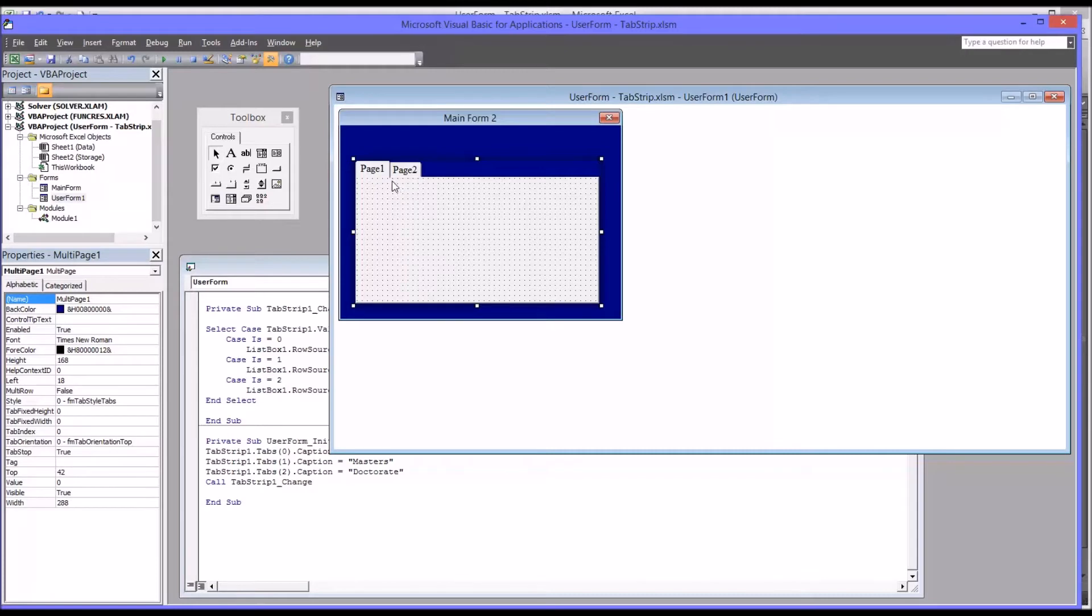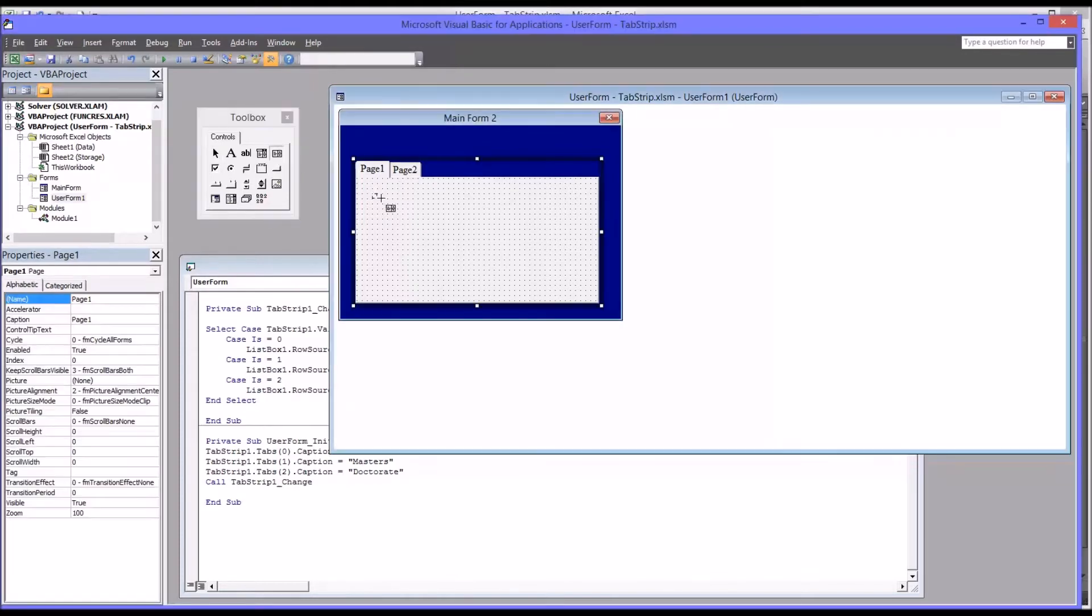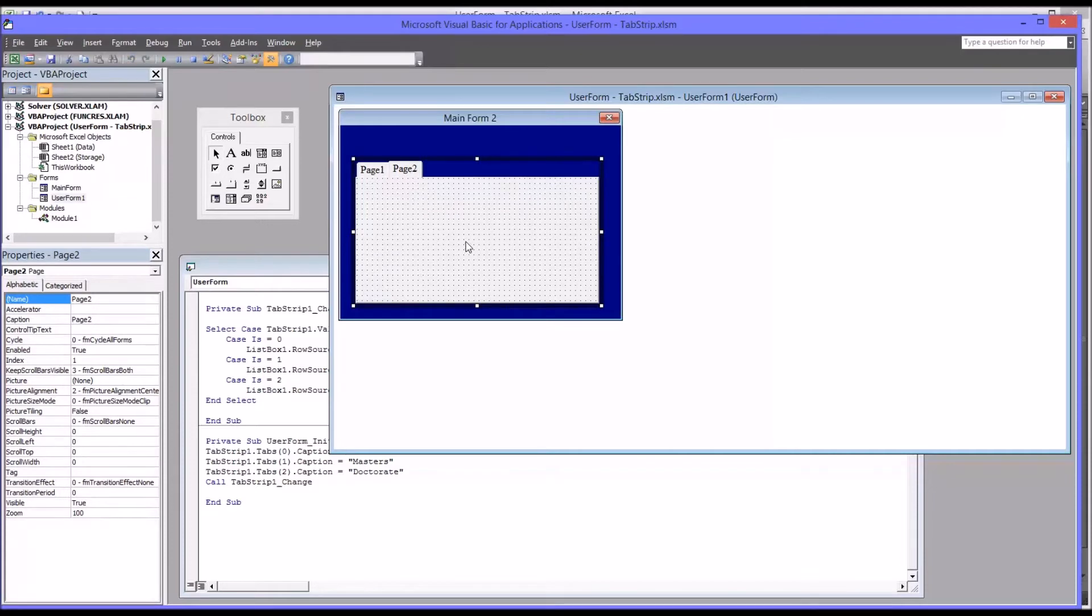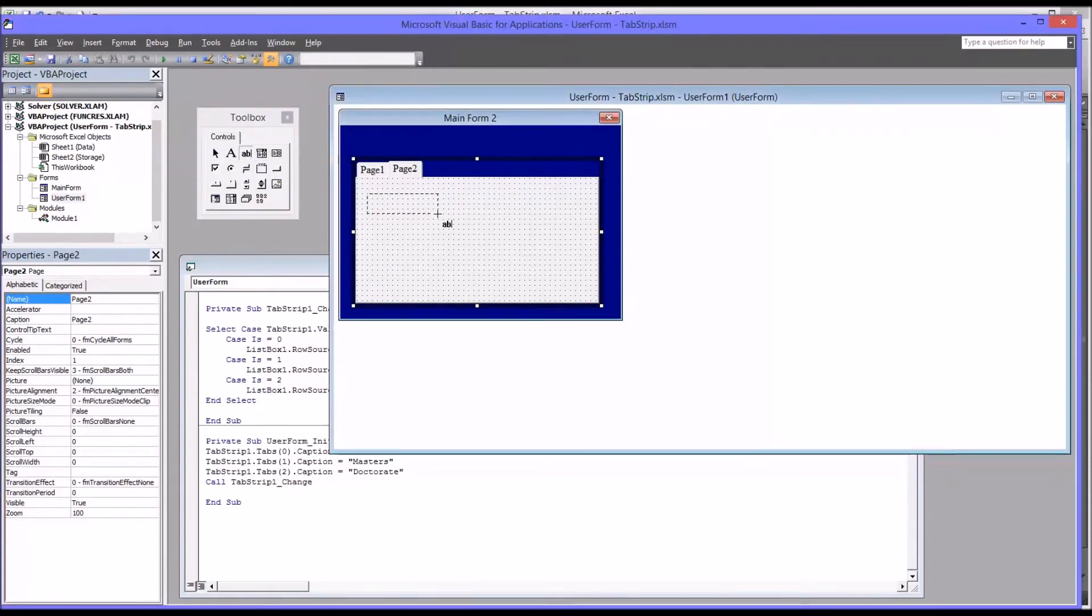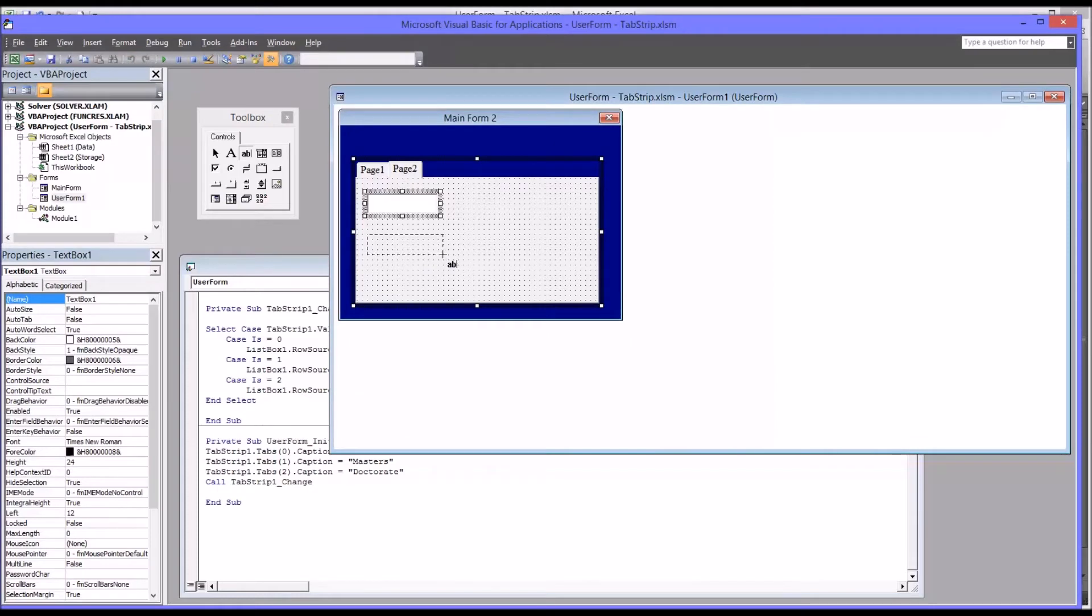think of it as each tab is a separate frame. So if I were to put a control, like a list box, on page one, and then have it populate with data and have the selections execute some other function, this would all be on page one. If I went to page two, you could see it's blank. So I could put maybe a series of text boxes on page two. And it's going to treat it like a separate frame.